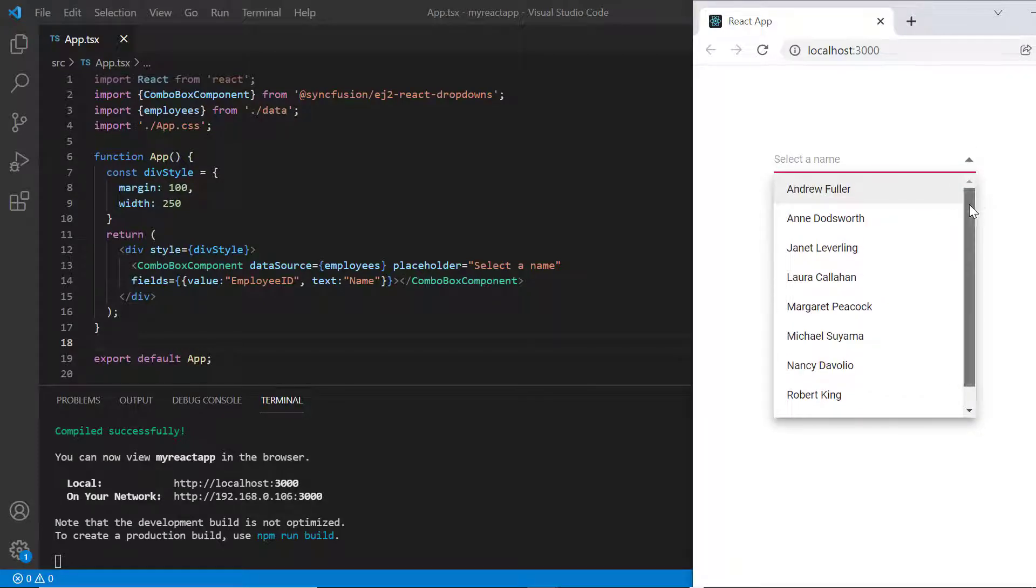First, I'll show you how to customize the combo box popup list items using the item template property.